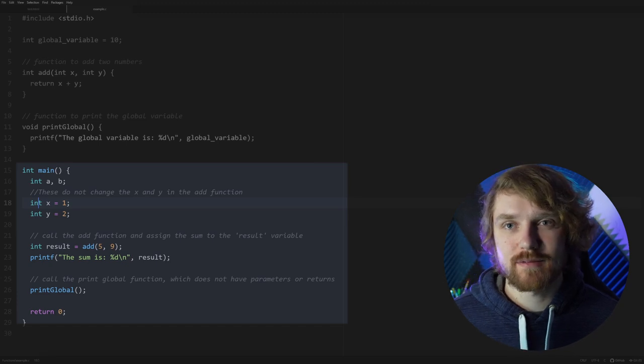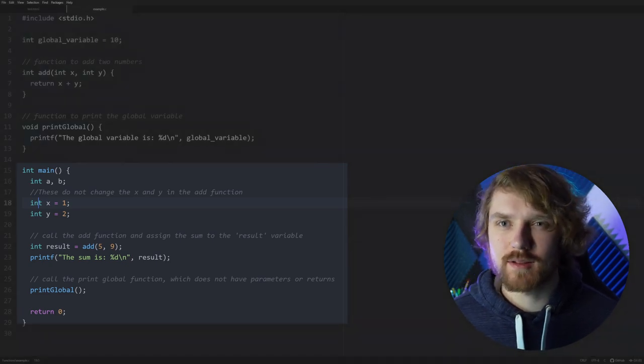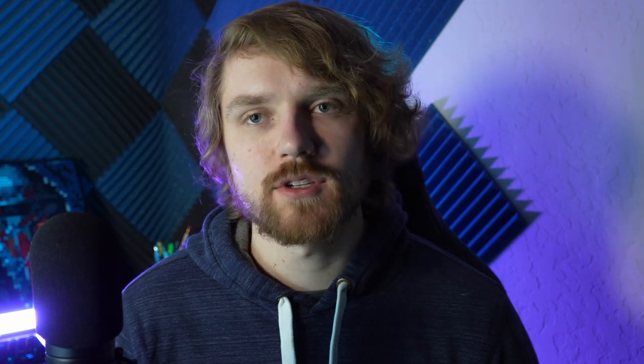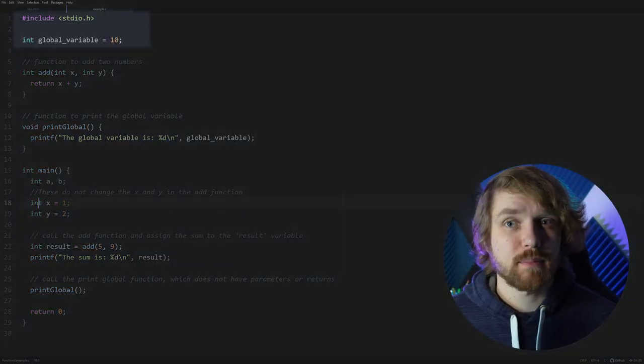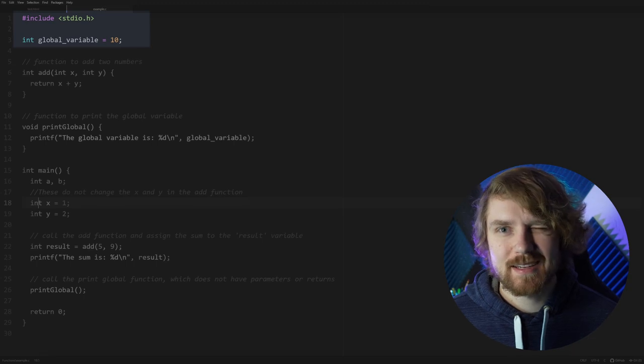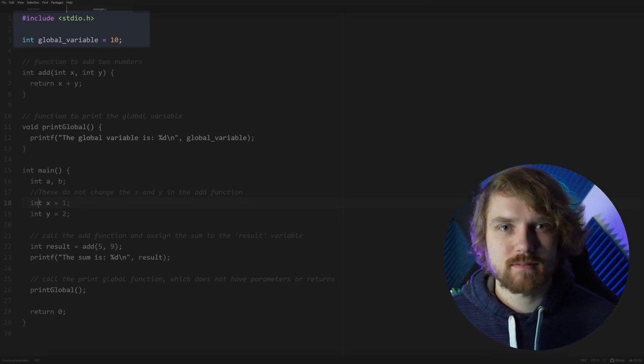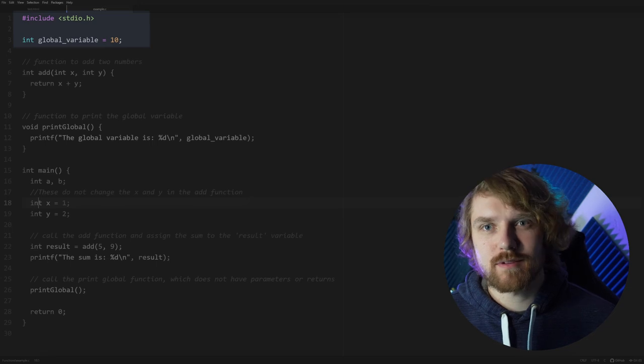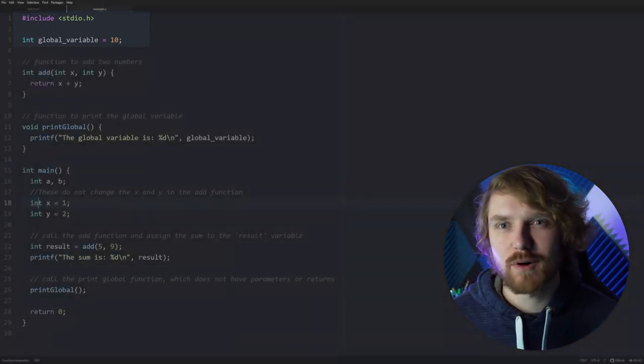So you can declare multiple functions and have the same named variables within those functions. That brings us to global and local variables. Global variables are defined at the file level and can be used throughout the program, and usually they're declared at the very top of the program. You can technically declare variables throughout the program, like in between your functions, but generally that's kind of a faux pas.